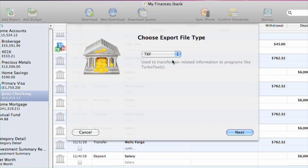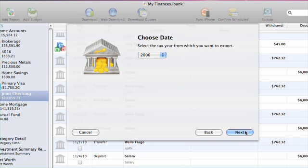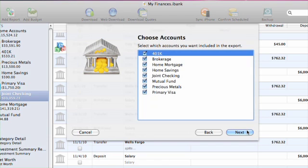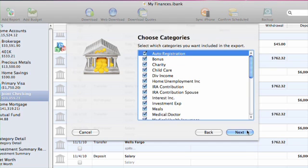I'll choose TXF. Next, I'll choose the year I'd like to export. I'll then determine all of the accounts I'd like included or excluded from the export. In the next window, I'll choose which categories should be included or excluded. Categories that aren't marked taxable are not included in this list.